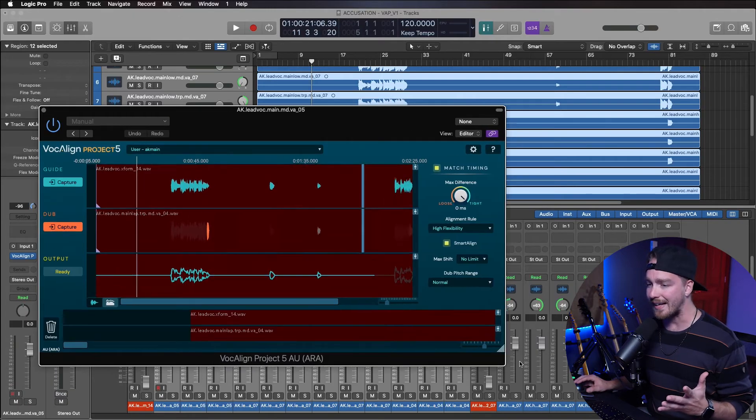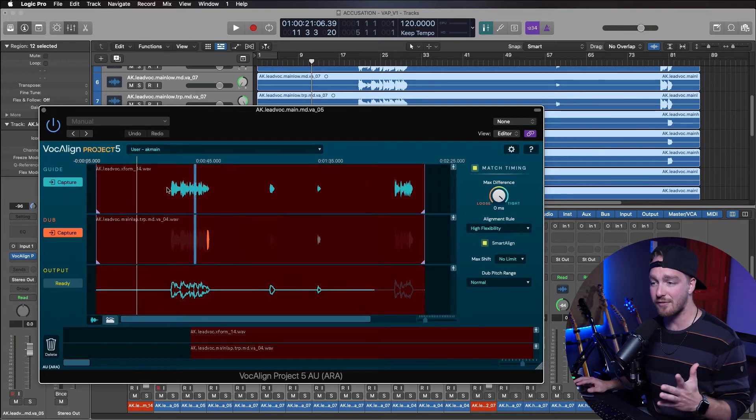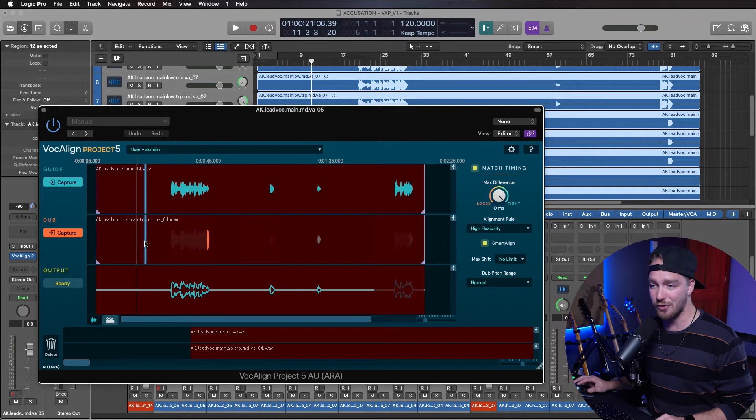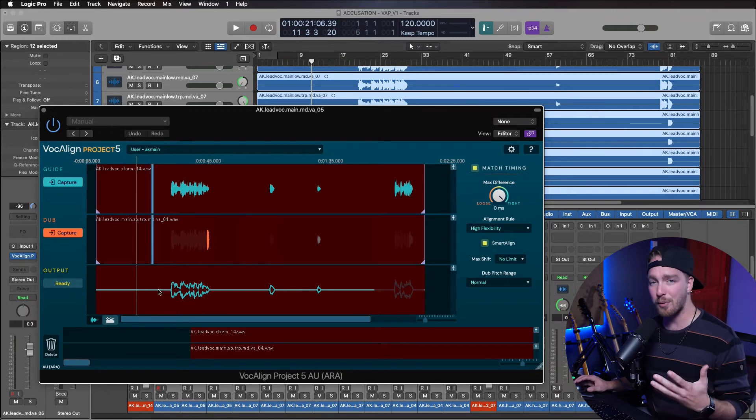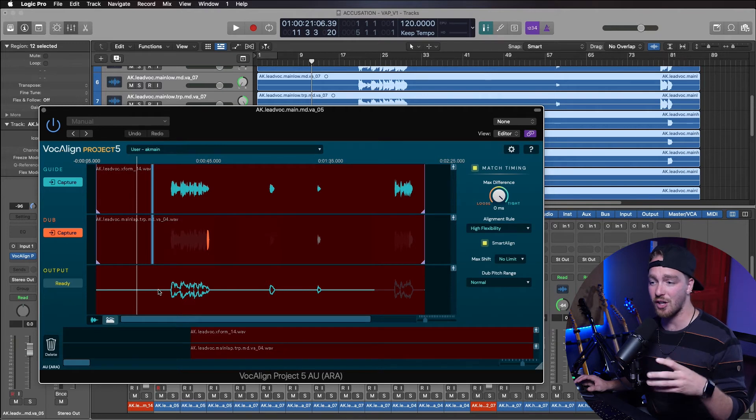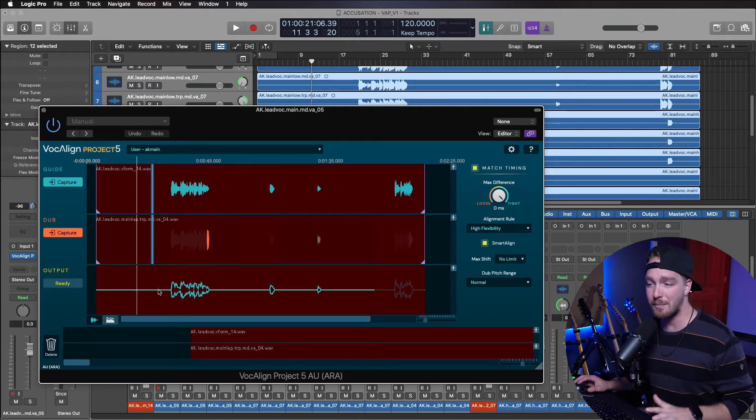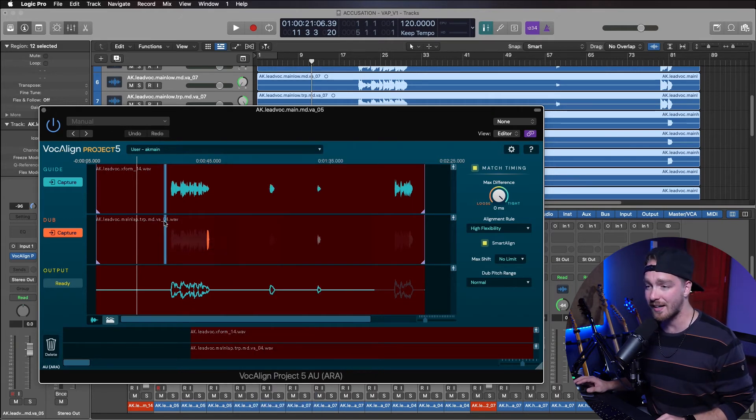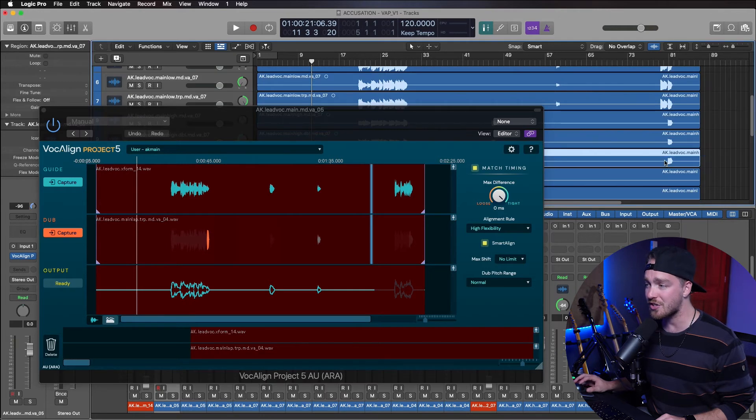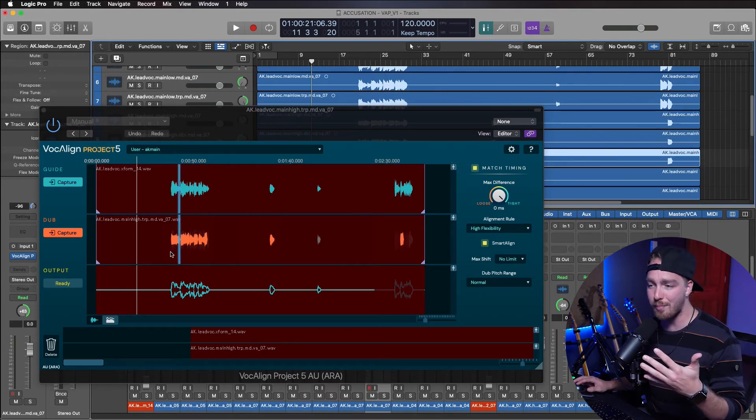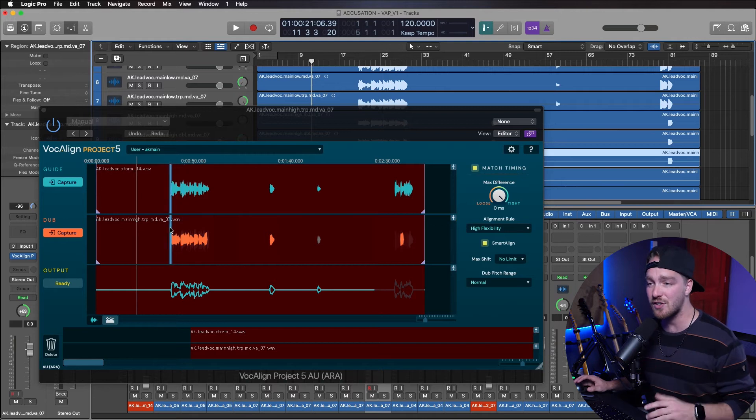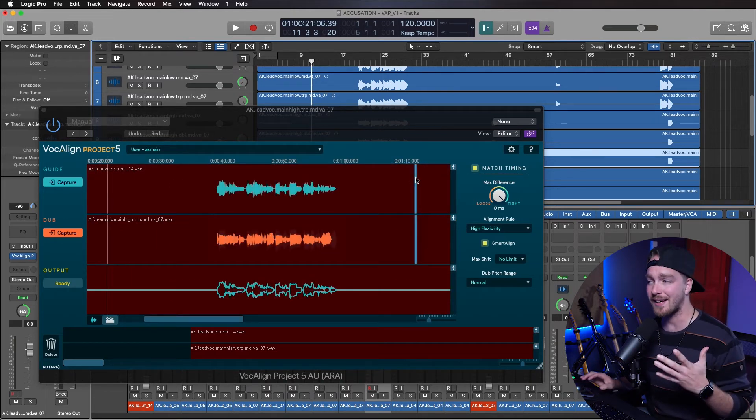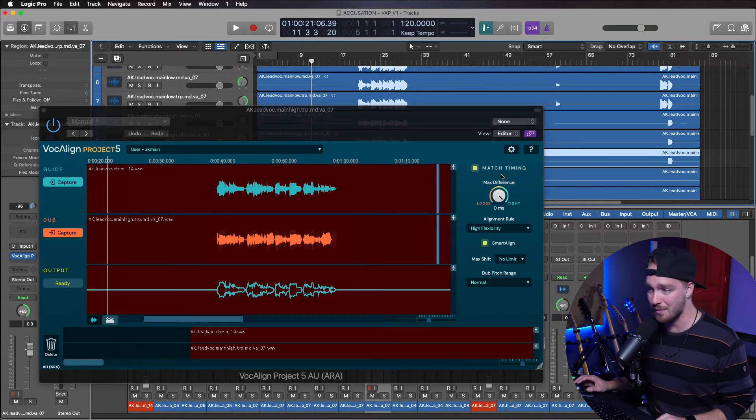So now what we're looking at in this interface is we have the Guide Vocal, which we can see here. We have the Dub Vocal, which is whatever the track is that it's selected. And then we have the output where we see the outline of the Guide Vocal on top of the processed, what it's done to the Dub Vocal. Now, if you right-click on the Dub Vocal, you can see which one you're actually selecting, or you can go and actually just select the different track. And you'll see it repopulate here, so we can see that in this one plugin. So what we have to do is alter the settings to make it as tight or as loose as we want it to be.